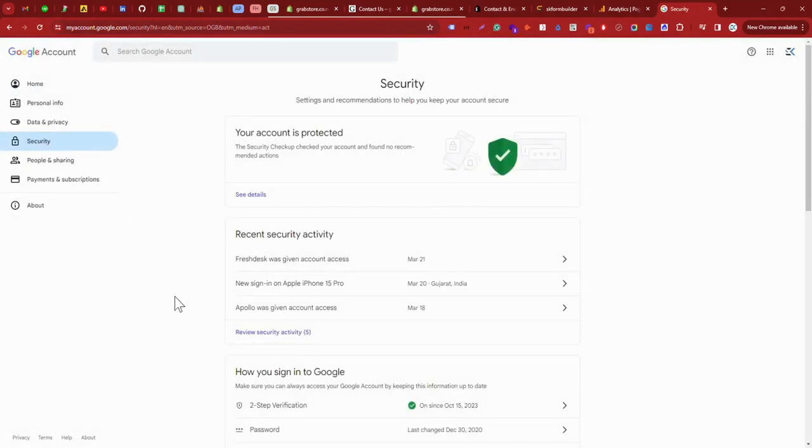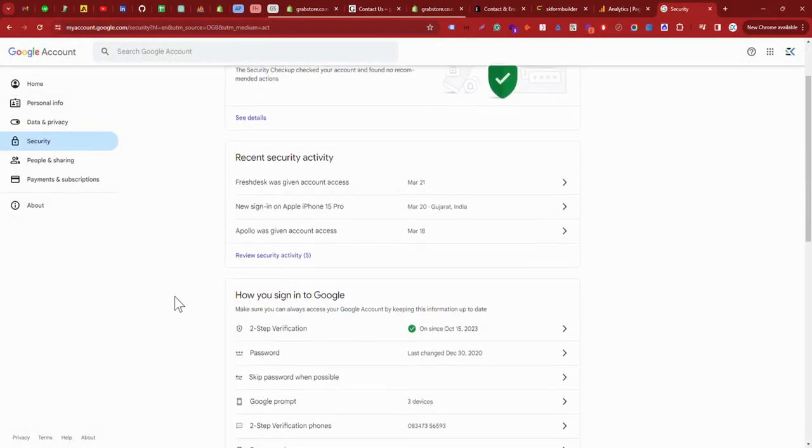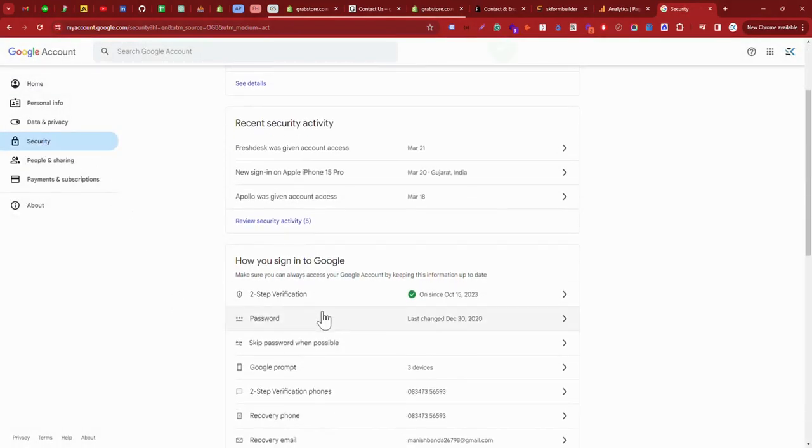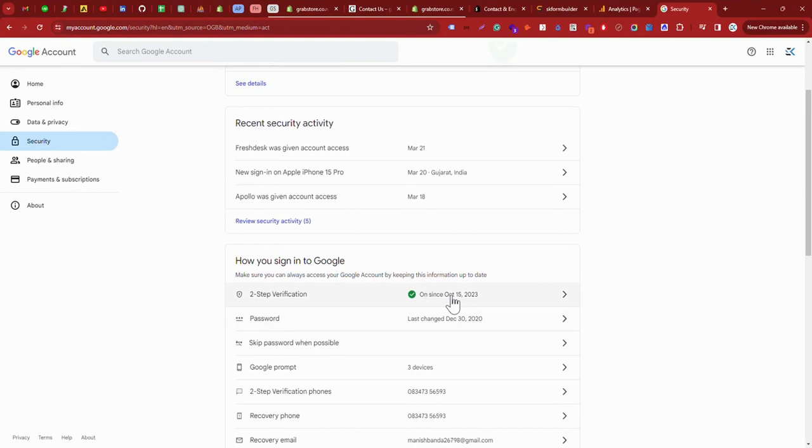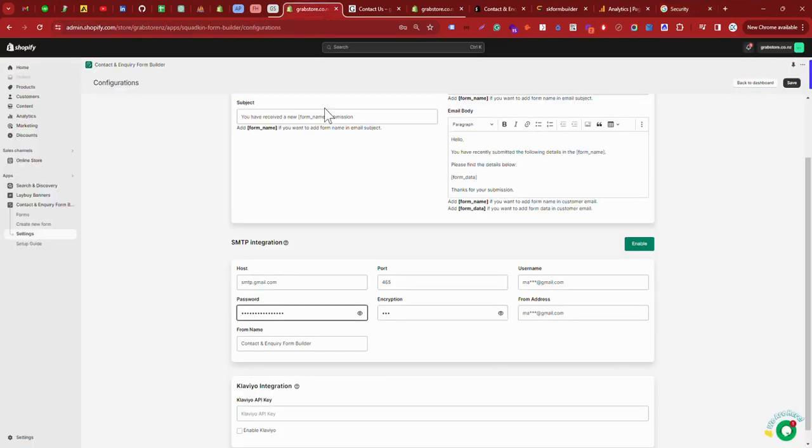And in security, when you scroll down, here you can see the two-step verification. First, you need to enable your two-step verification for the Gmail account which you are going to use here.